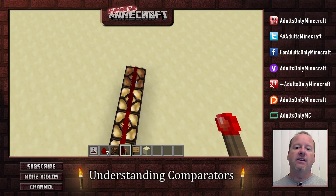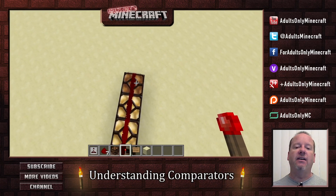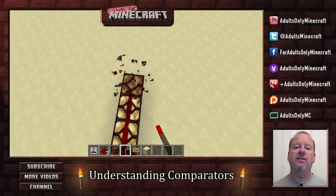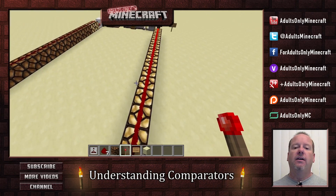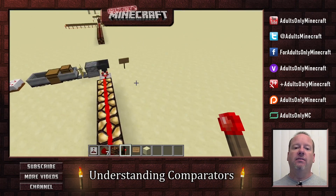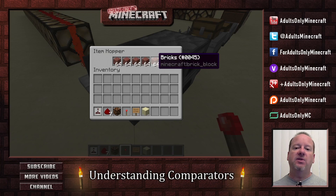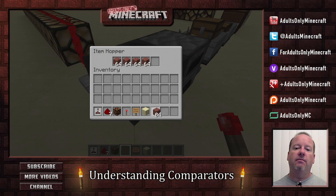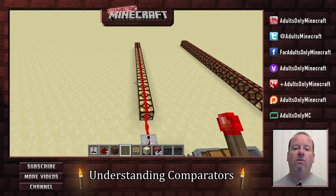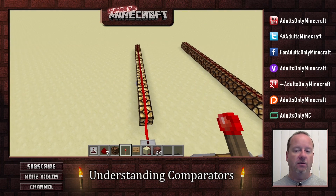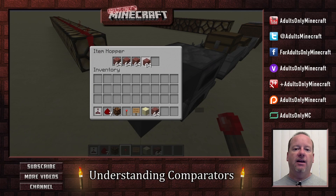I added another one in there, so let's get rid of that one. There we go, now it's full. Now watch what happens if we take a stack out. Oh, we lost a few. Take another stack out.